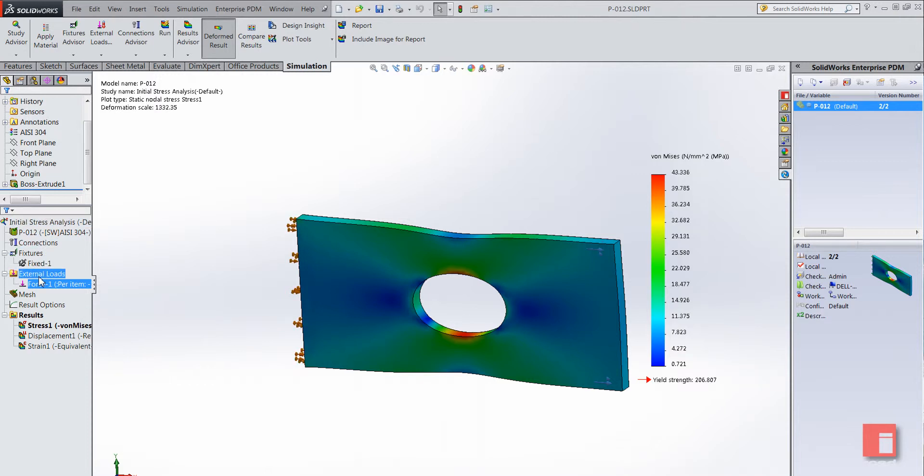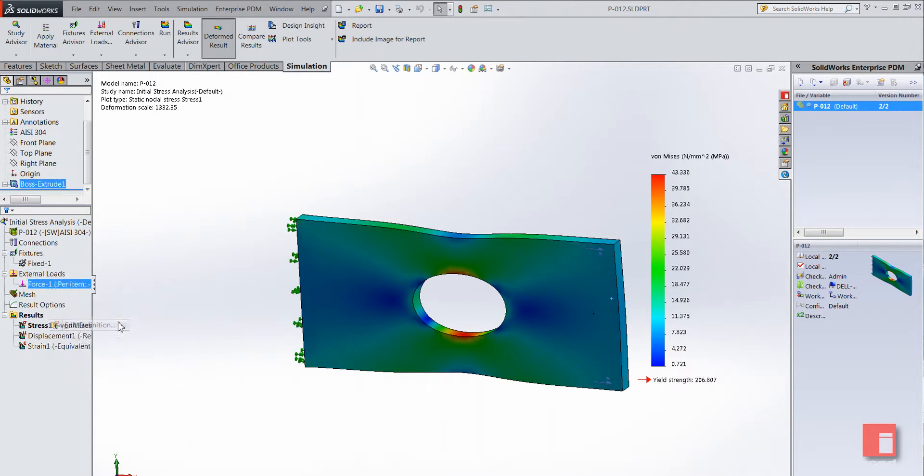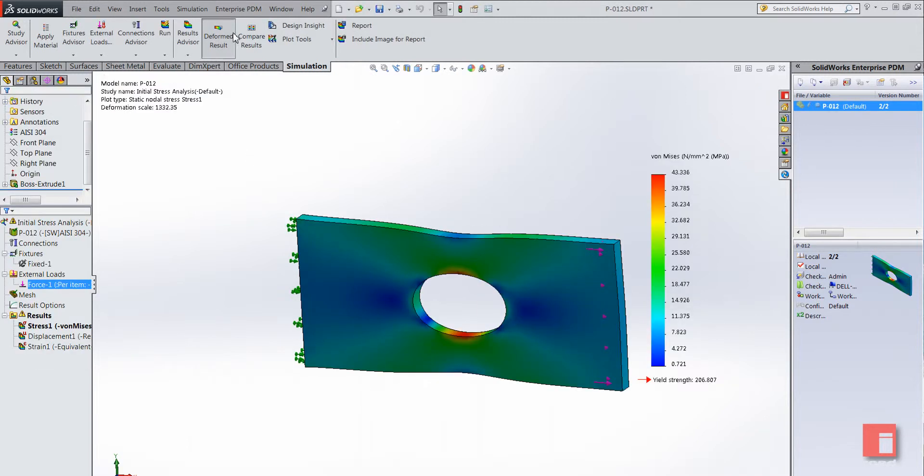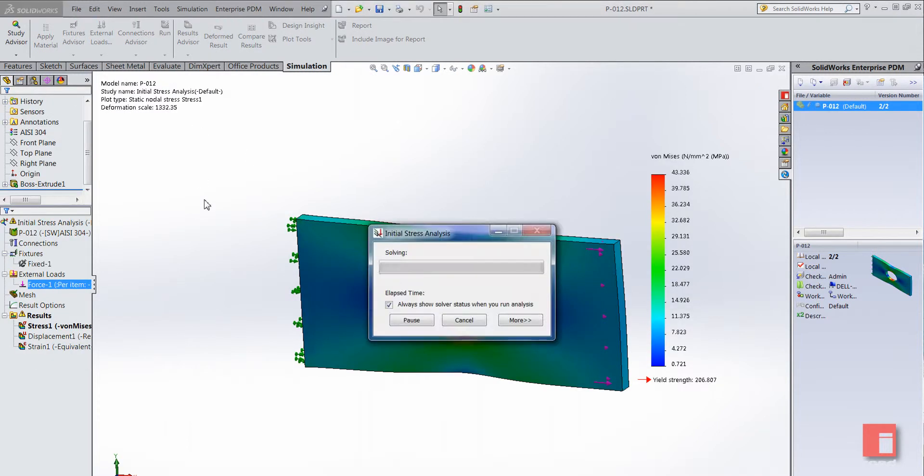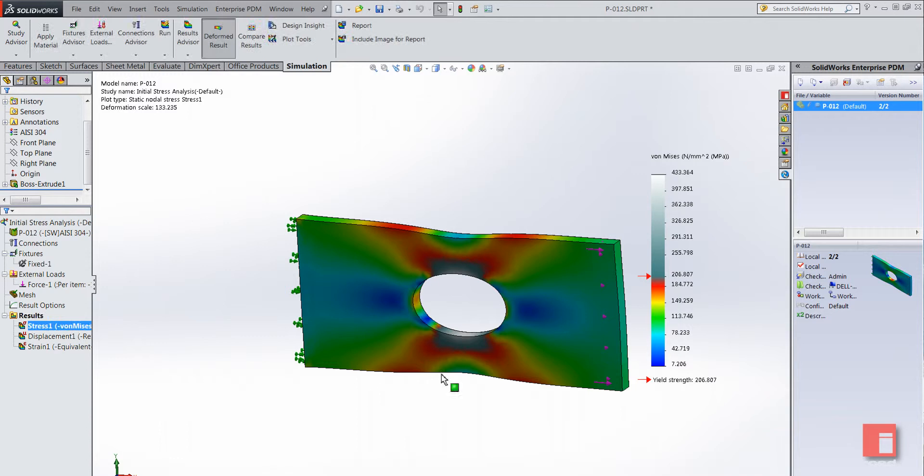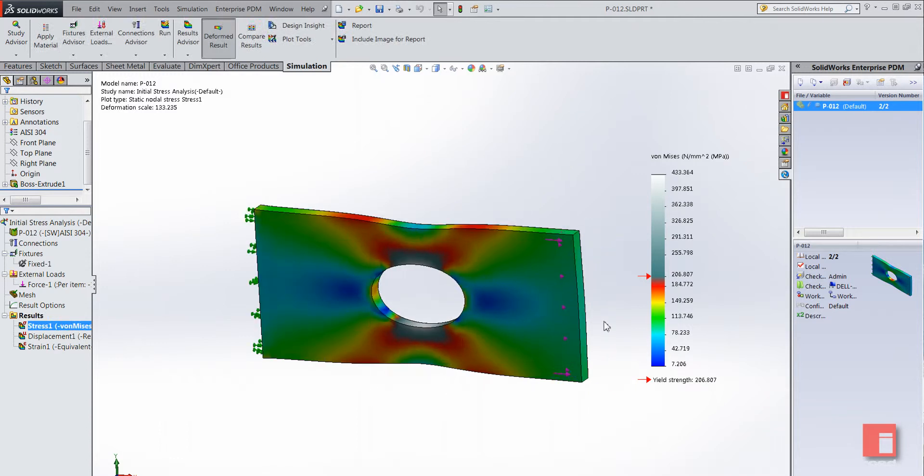So what I'll do is I'll just edit the force. Let's say we want to test it with a much larger force. I'm going to increase the force to 100,000 newtons and let's just run the study again. Takes a couple of seconds. You can see much larger stresses now, obviously above the yield strength there as well.